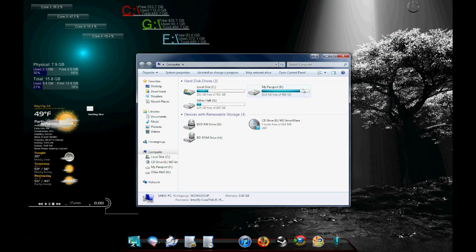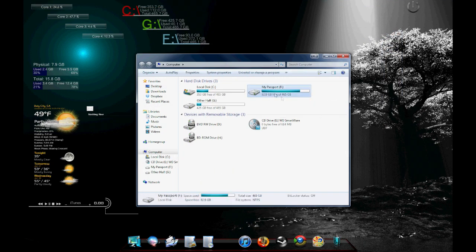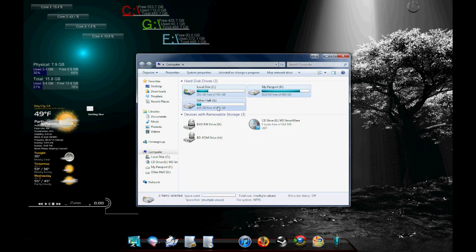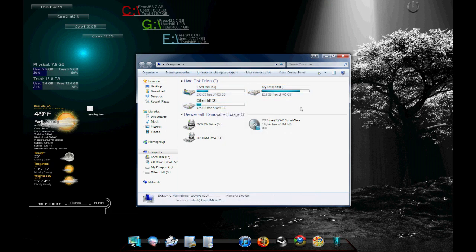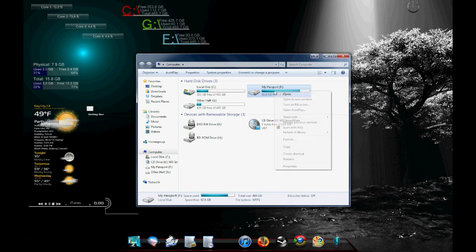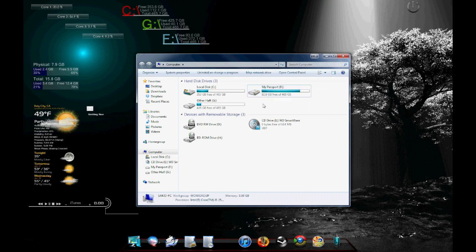So every process is going to be the same. It doesn't matter if it's a drive, a folder, a file. What you're going to do is you're going to click it and then right click or highlight it and then right click it. Go to your properties.